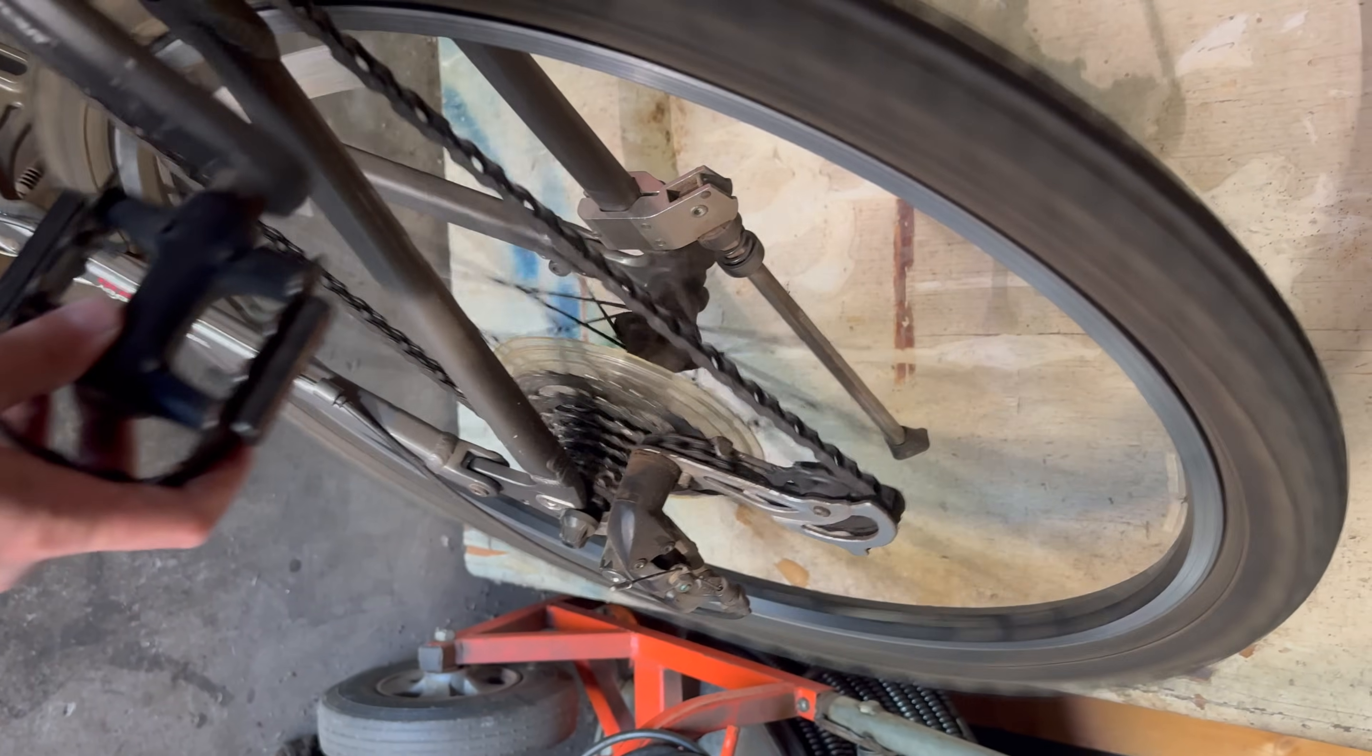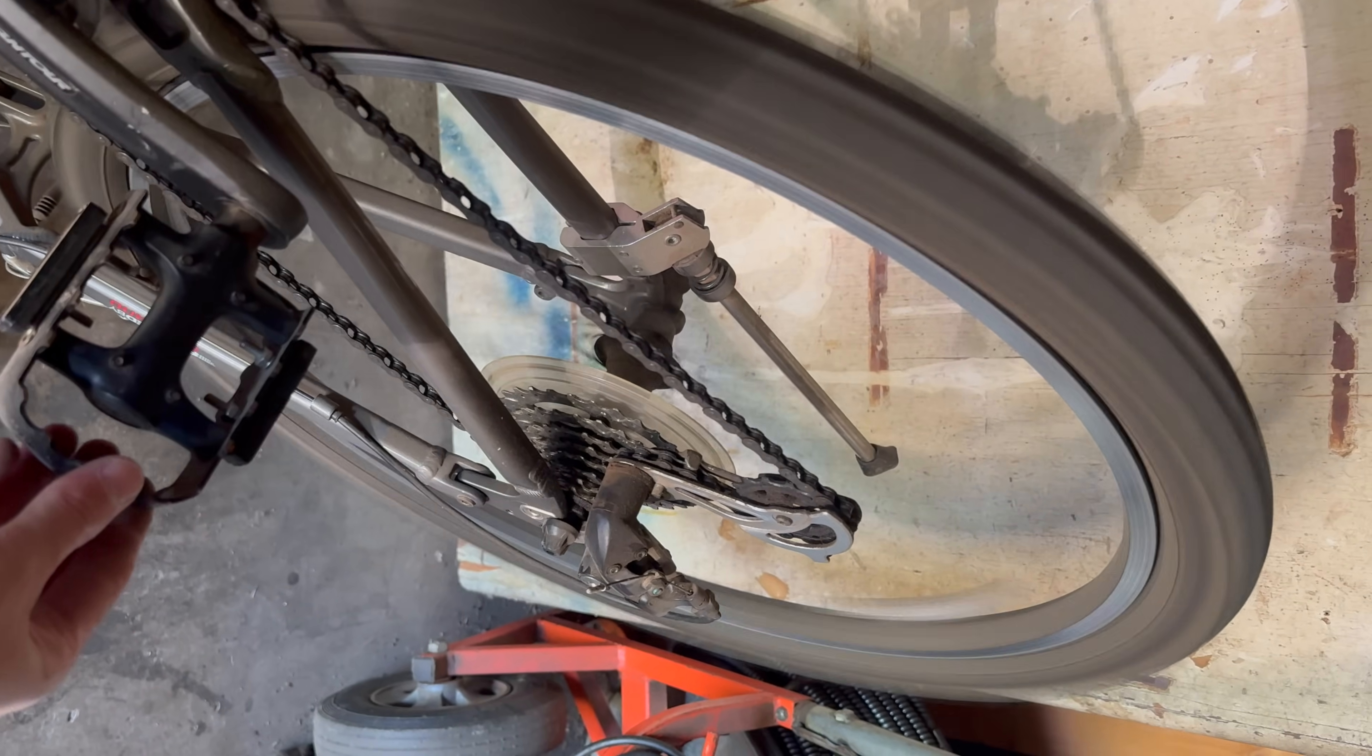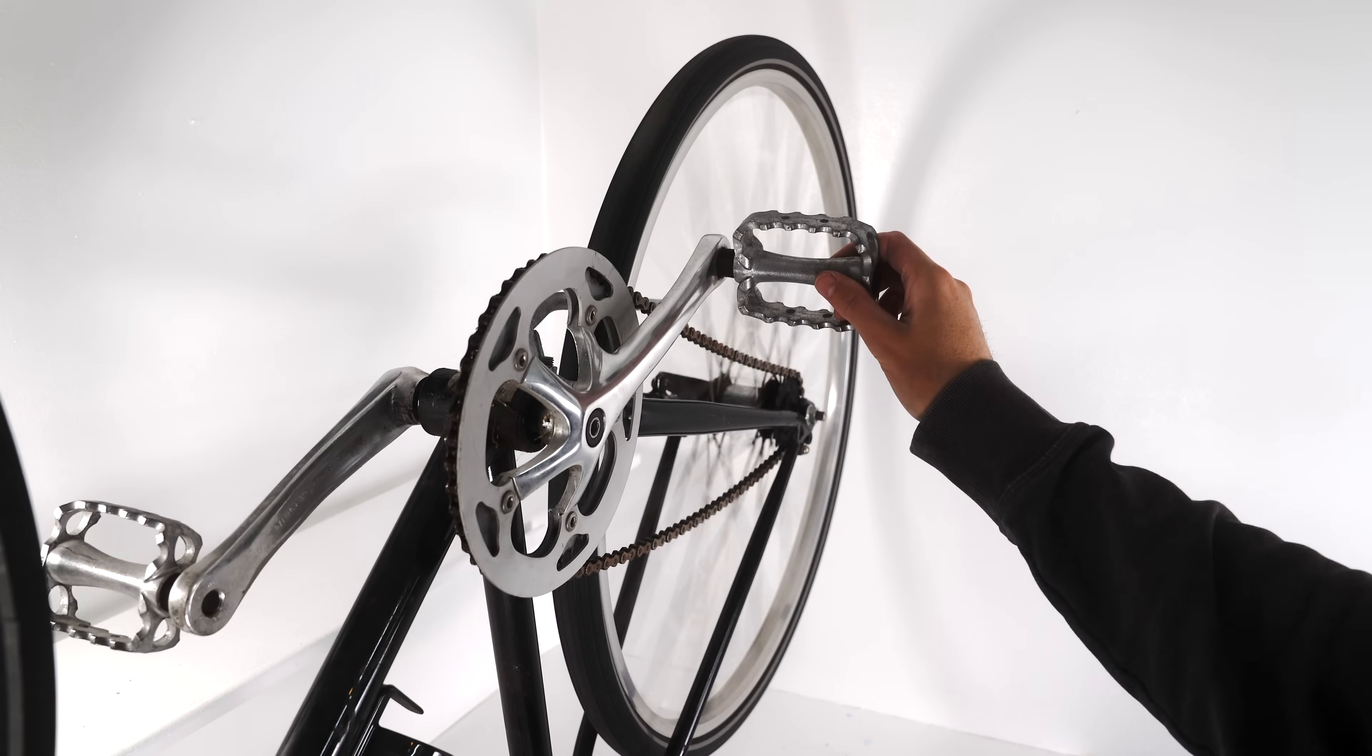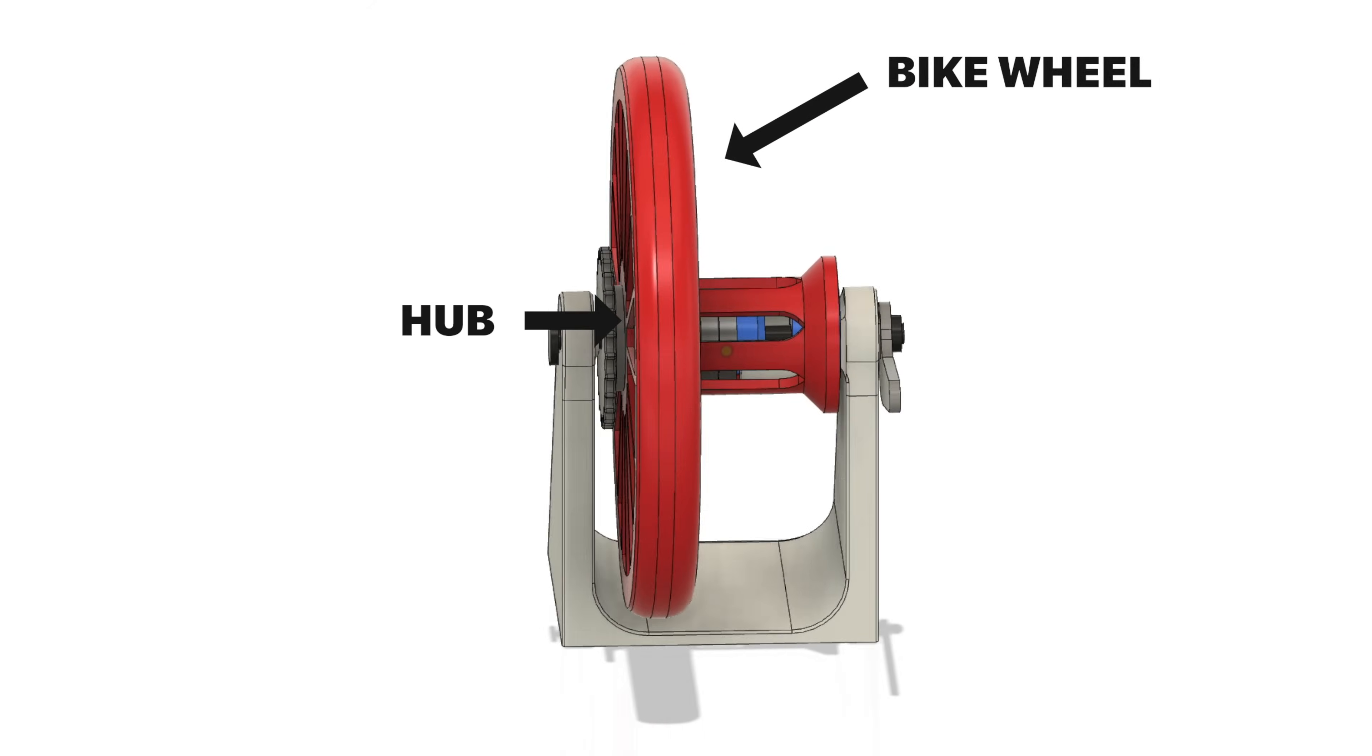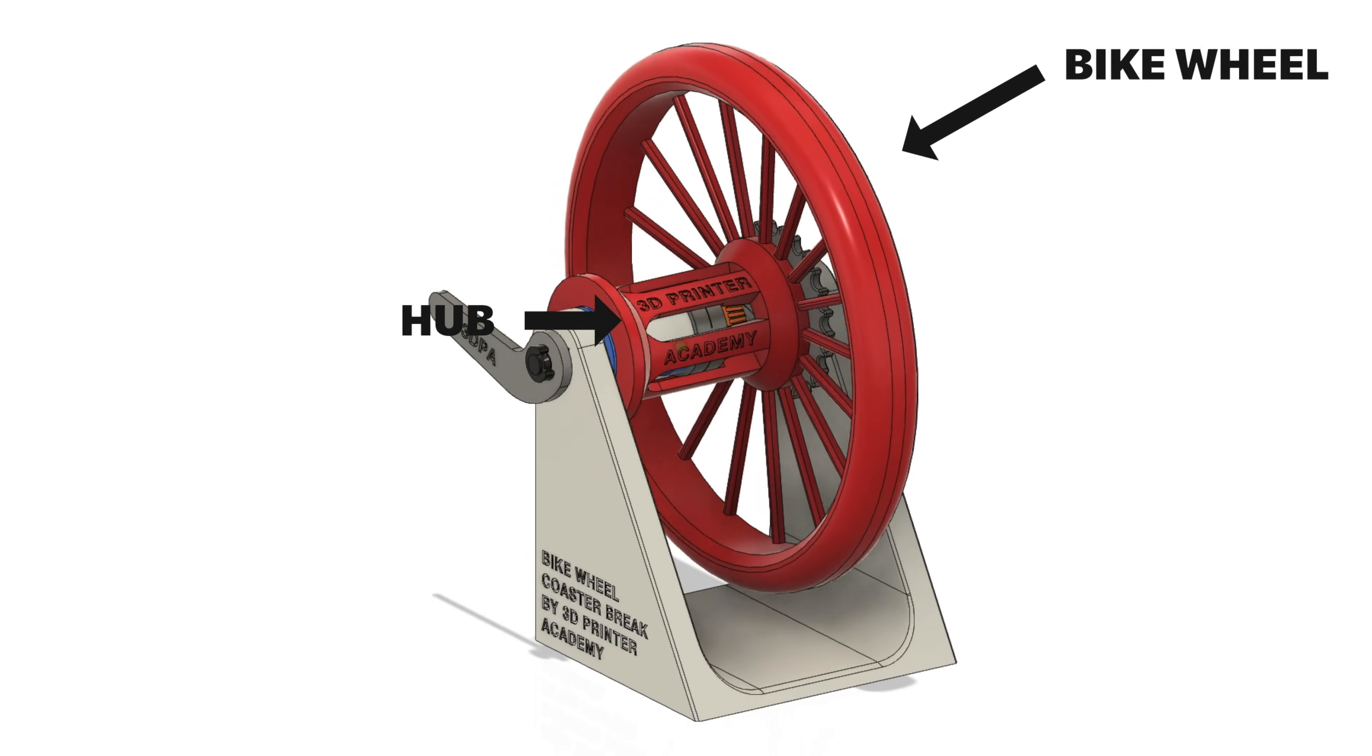Mountain bikes or bikes with gears usually have hand brakes. But with simple city bikes or beach cruisers, to stop, you pedal backwards. For this type of bike, the stopping mechanism is called a coaster brake.